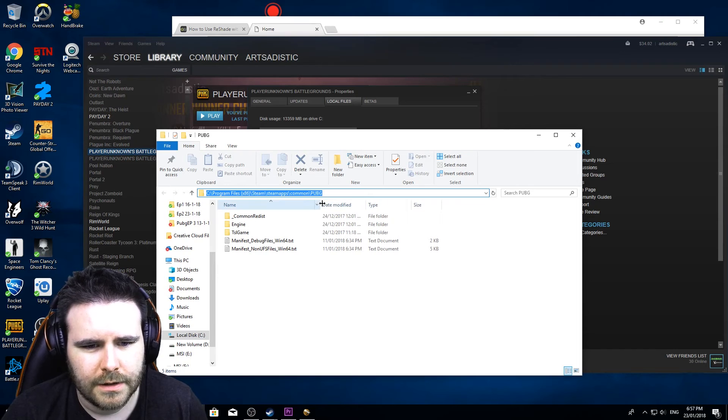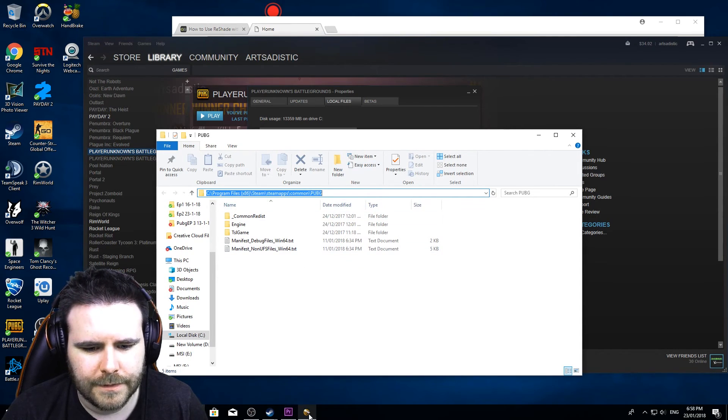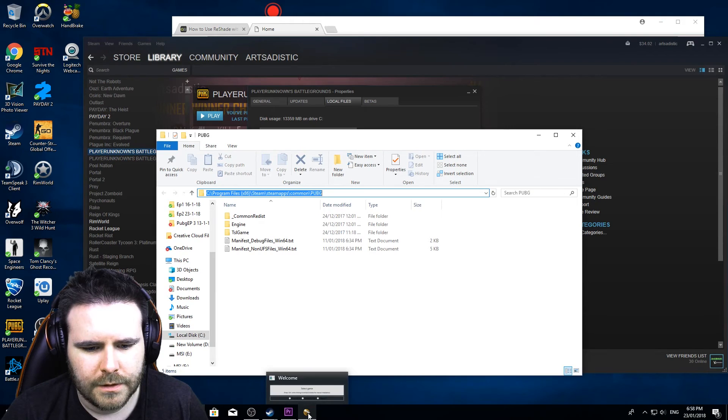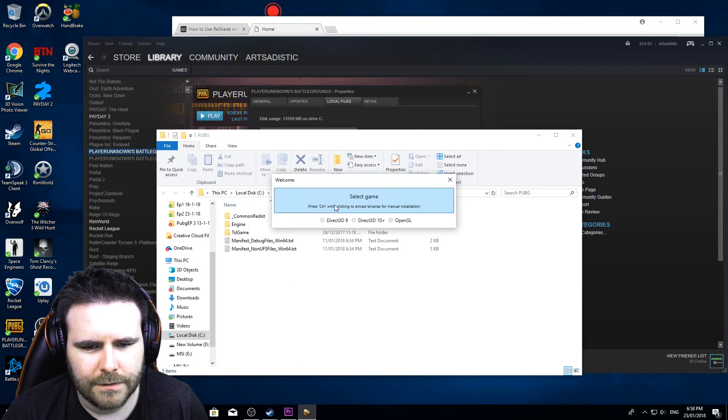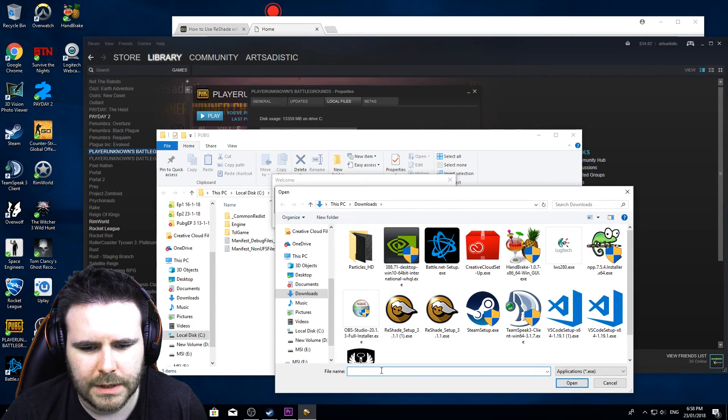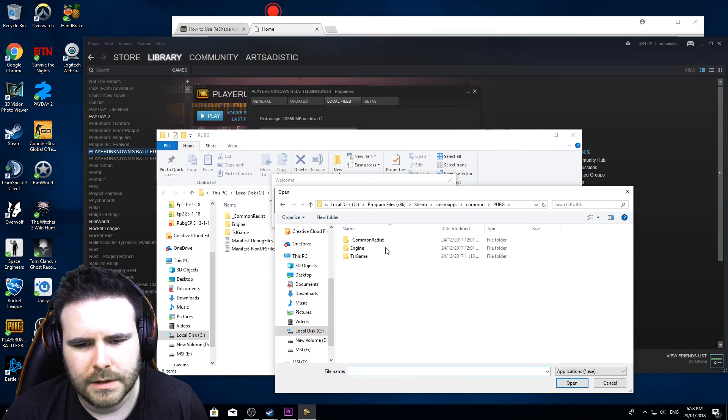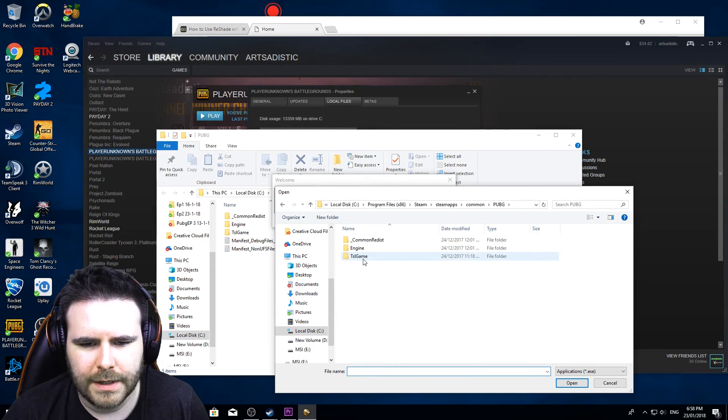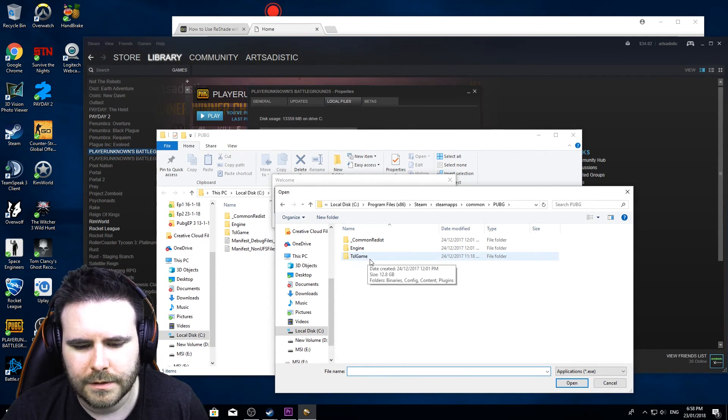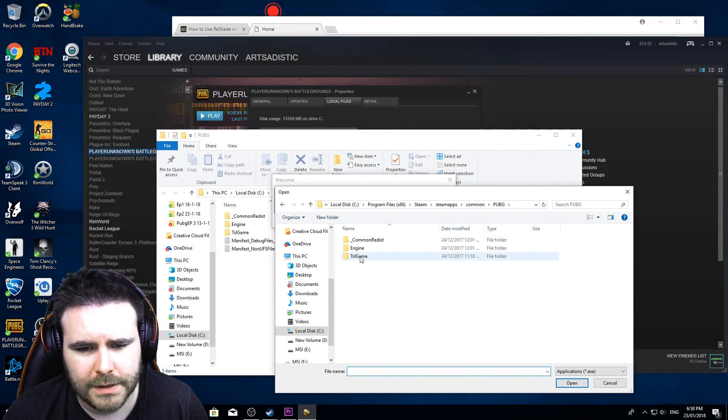Okay, so let's just copy that, then go back to ReShade, select here, type that in into the file name, just click open.